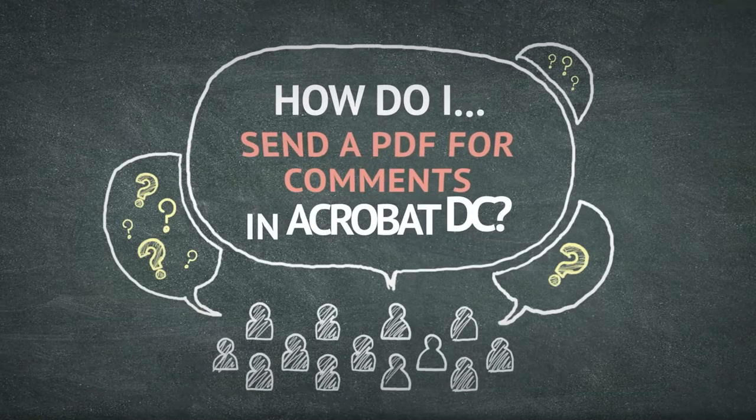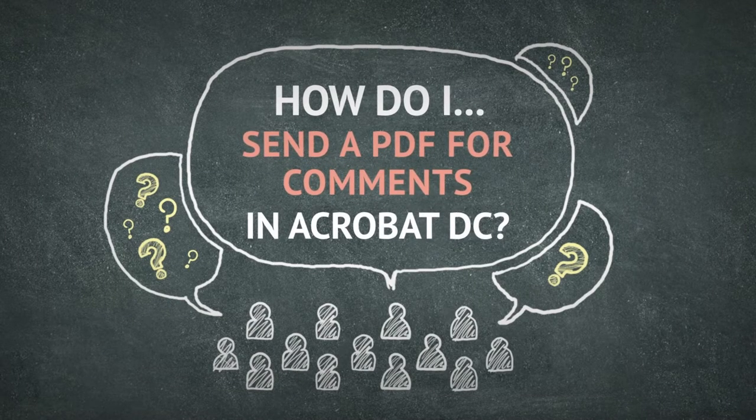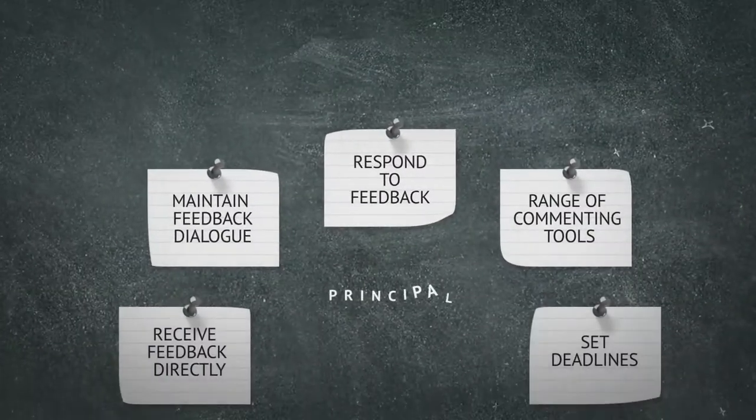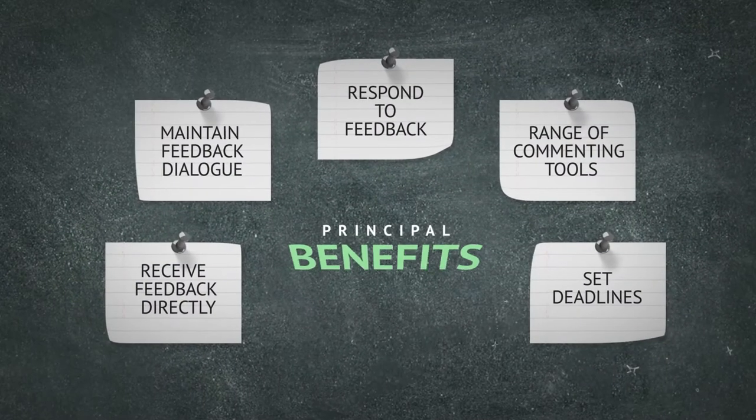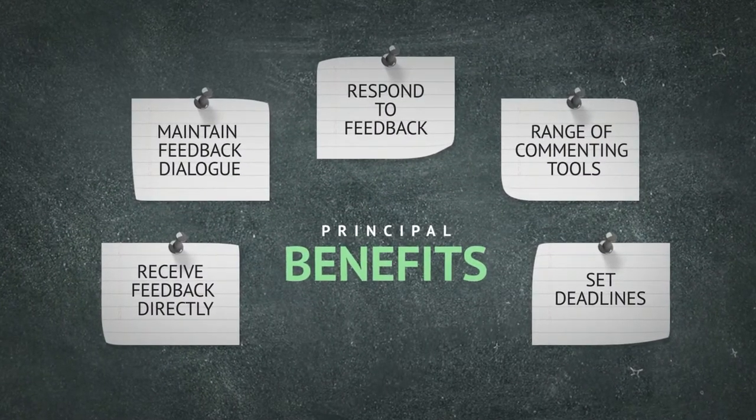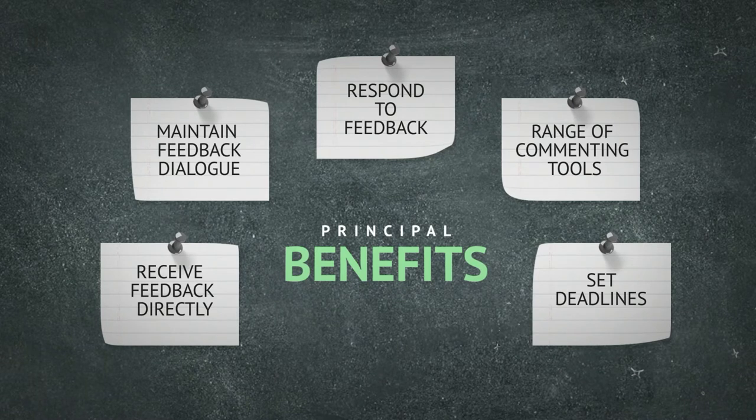Feedback is arguably the most important part of the learning process. Adobe Acrobat DC makes it easy for teachers and students to comment on and resolve feedback in PDFs they have shared and both have access to.